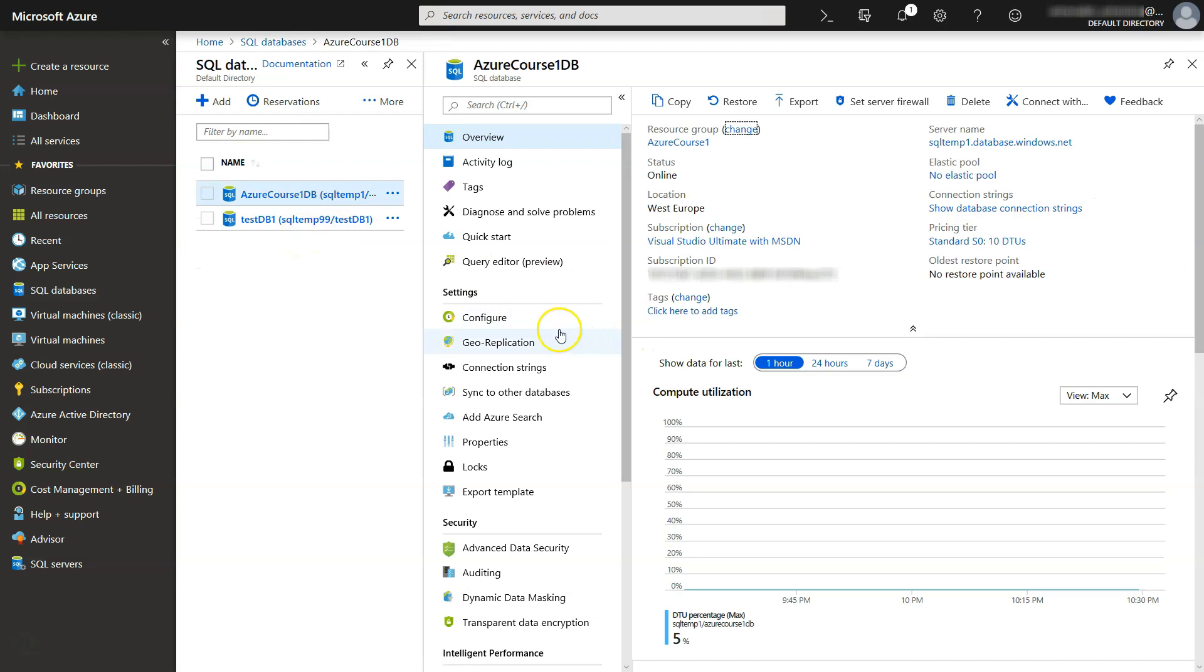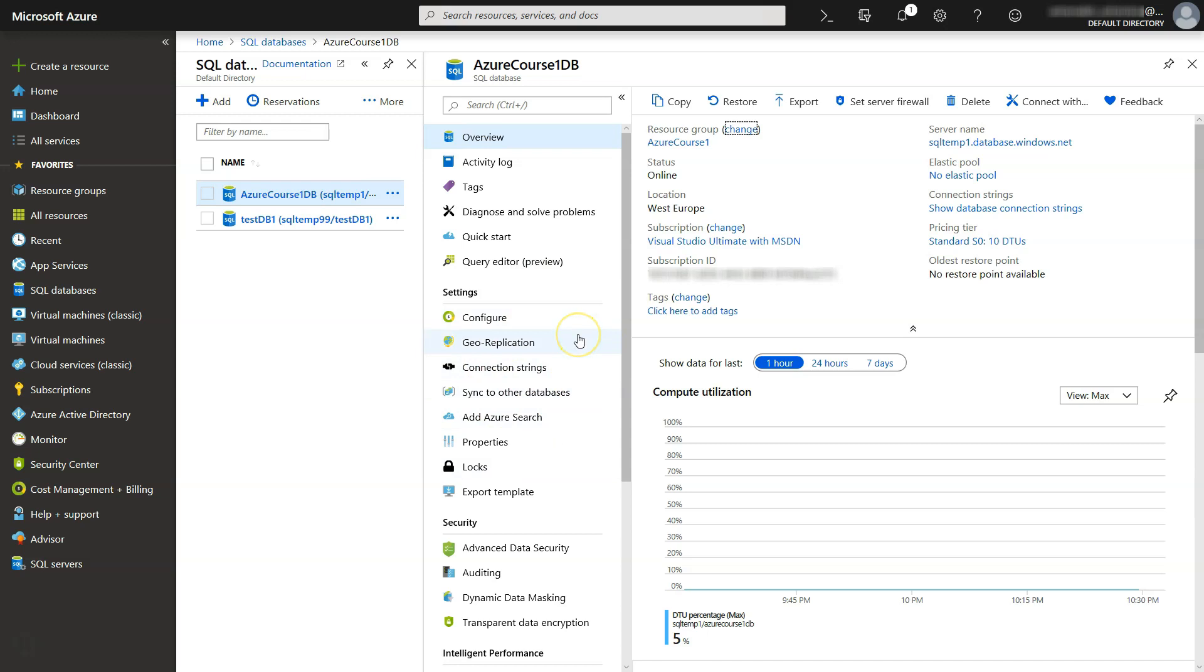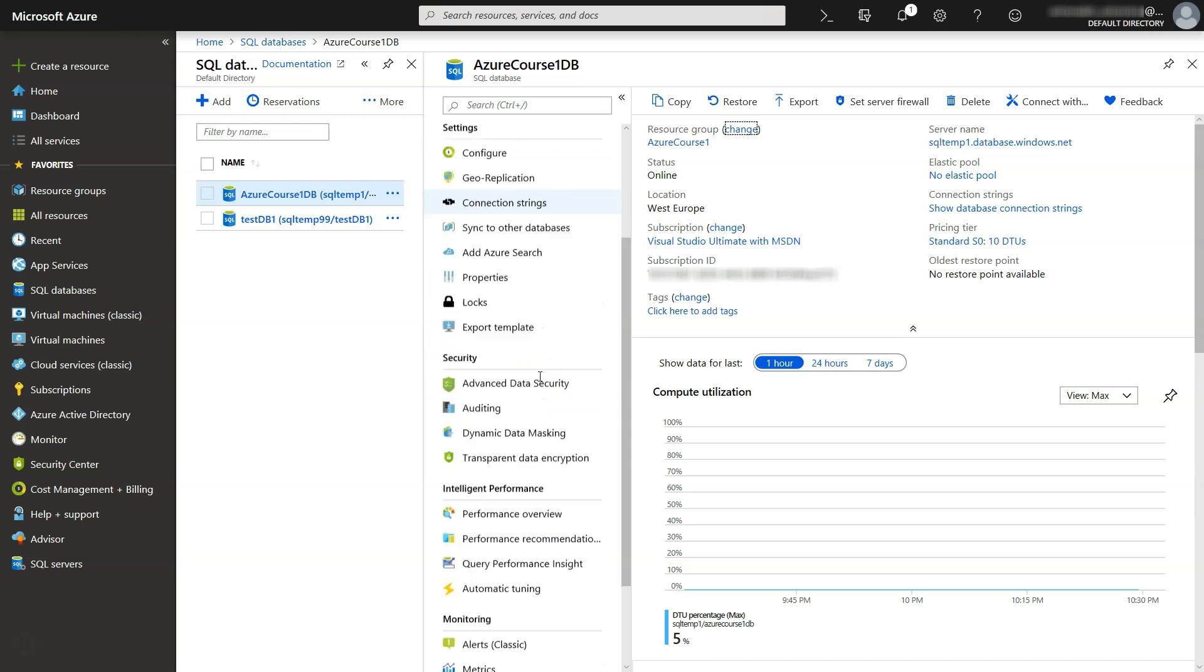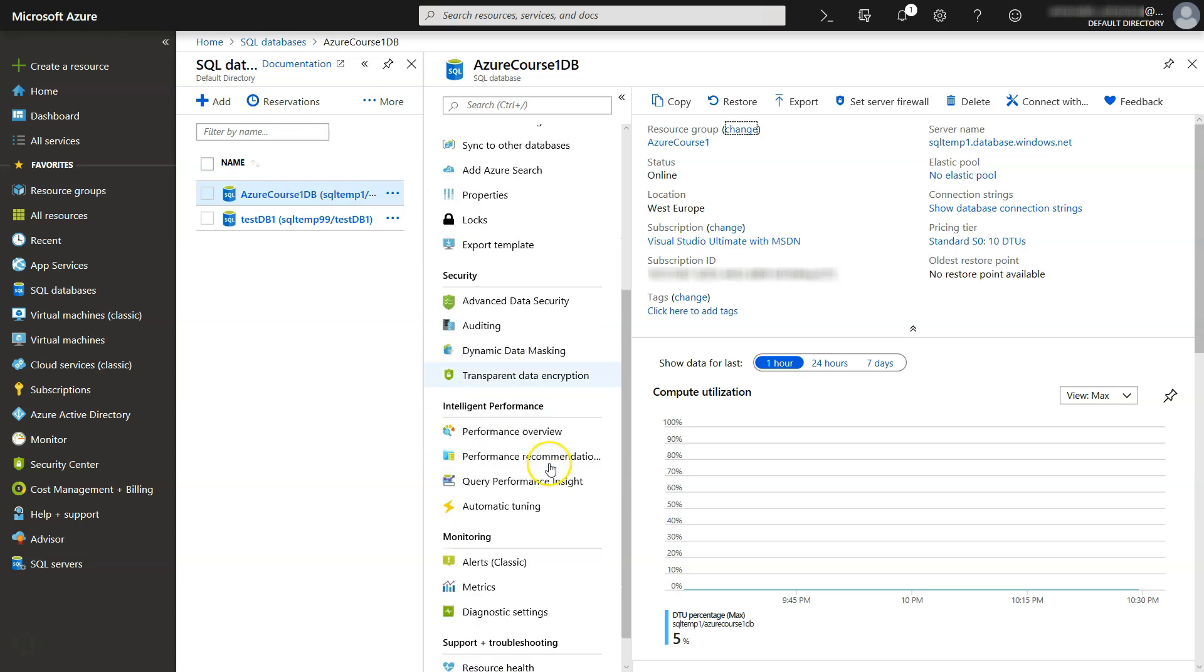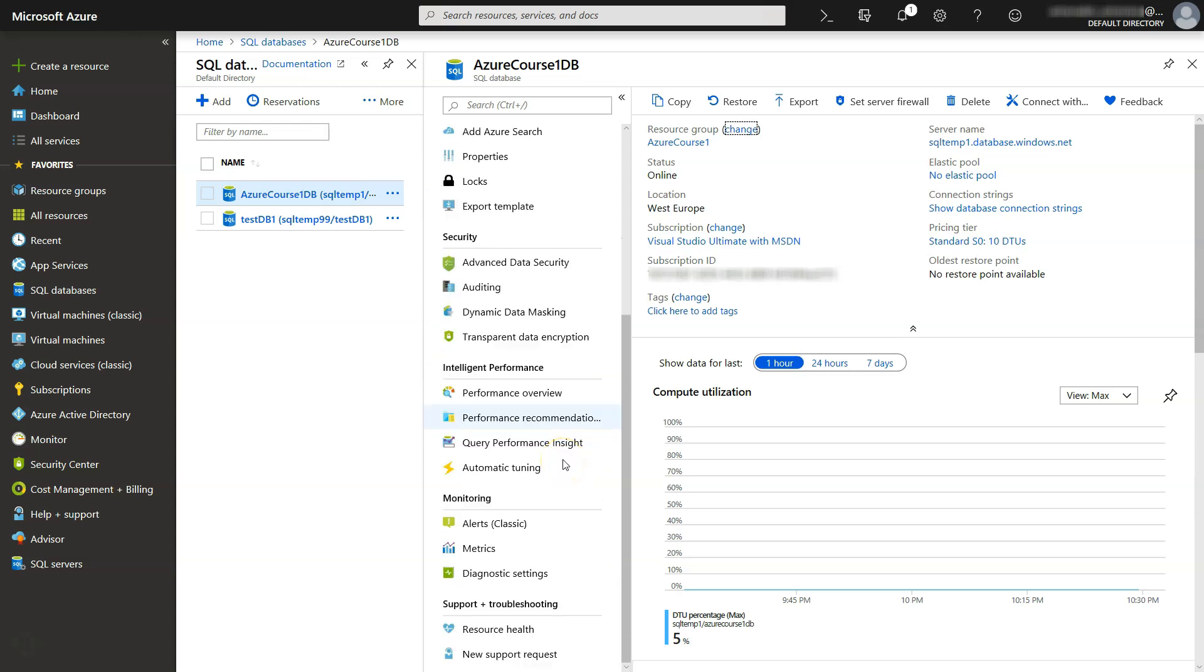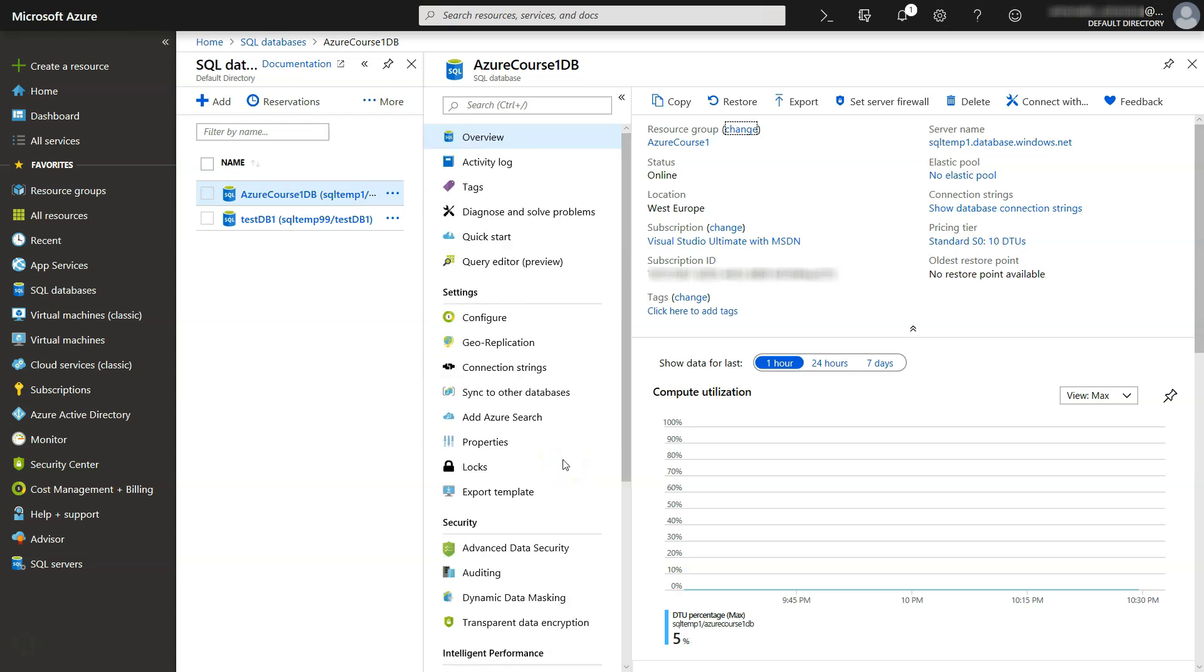And this is where we can manage the database, configure its settings, different settings here that has to do with replication, high availability, backups, security settings, intelligent performance, monitoring, troubleshooting and much more.